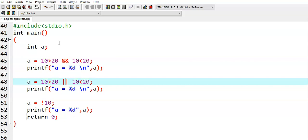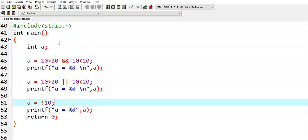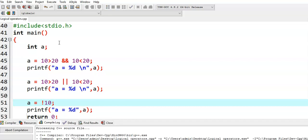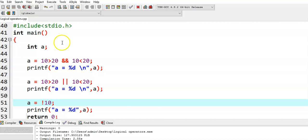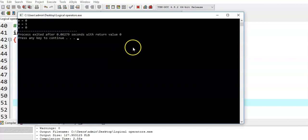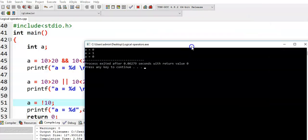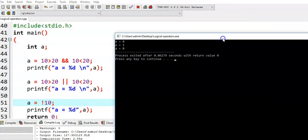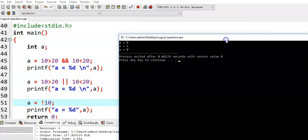In the second case, I have used logical OR, and in the third case, I have used logical NOT. So we run this program. We got output: in the first case A is equal to 0, in the second case A is equal to 1, and in the third case A is equal to 0.